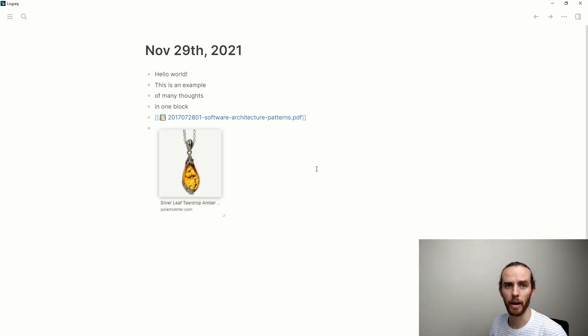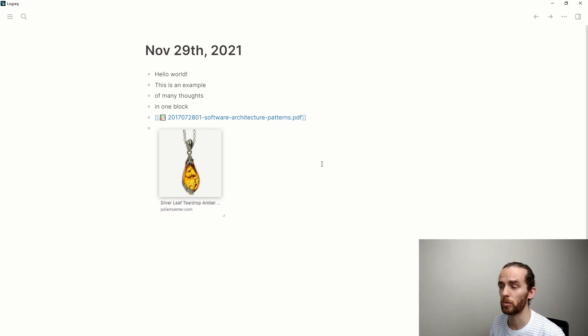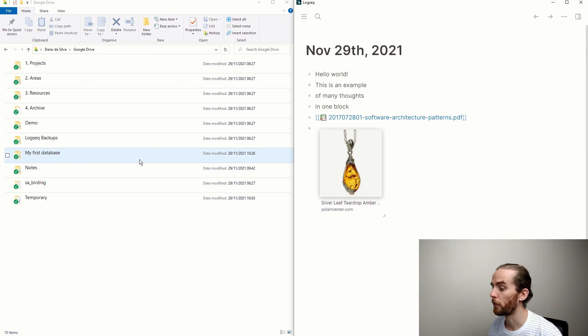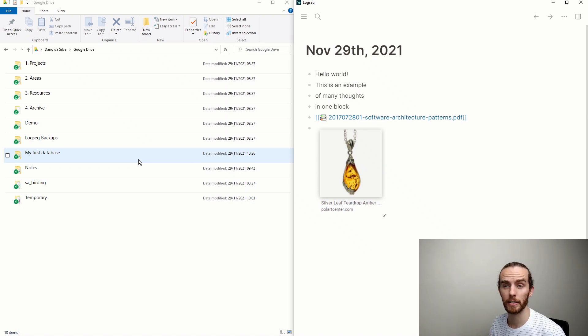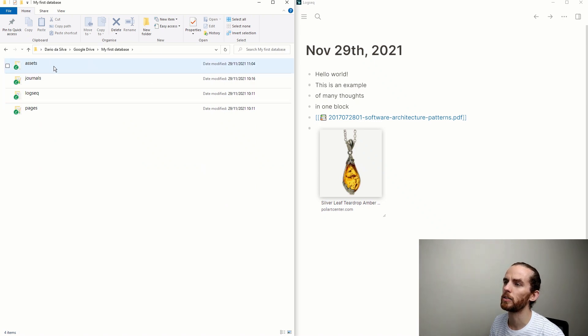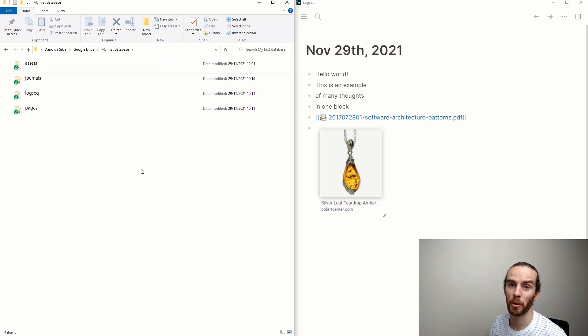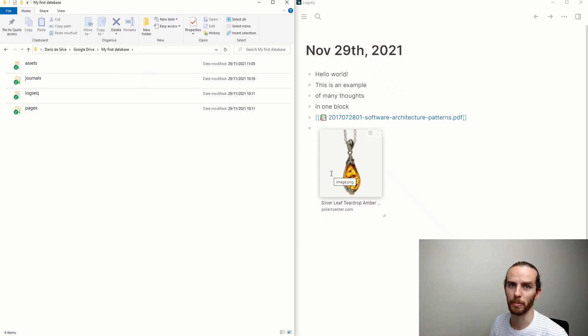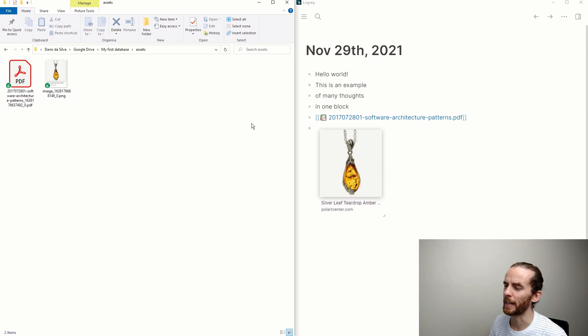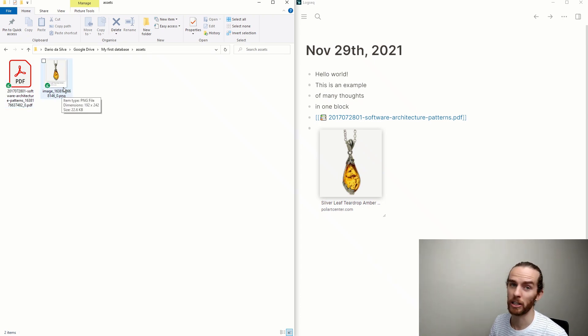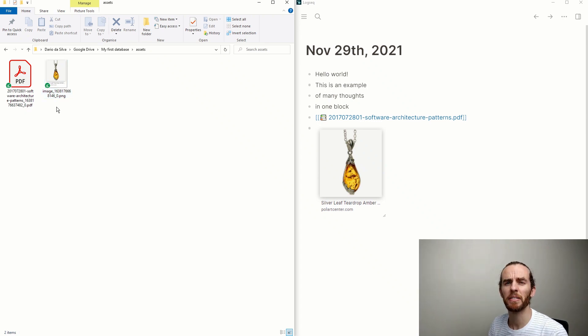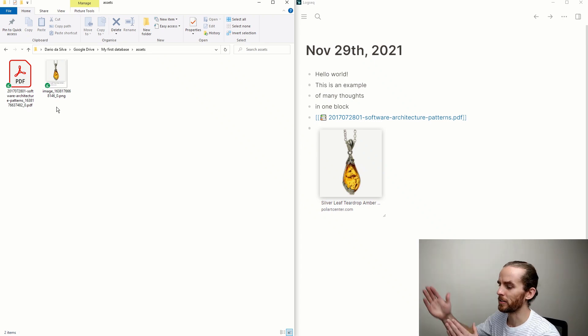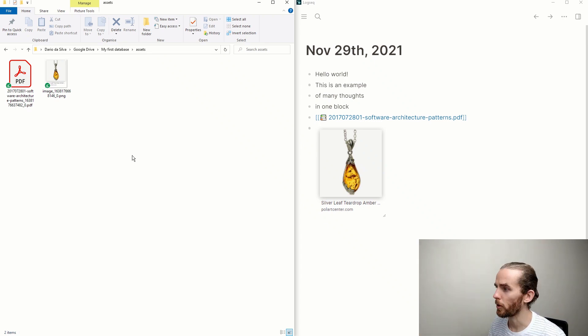Now, what is happening when I'm uploading images and assets to LogSeq? If I go to my first database folder, I can see that LogSeq has added this new folder called assets. And this is where it's storing all the information that I've uploaded to my database. I can see there's a PDF and the picture of the amber necklace. And the great thing now is that I don't have to think about where I'm storing information in order to retrieve it. I can just find it using my LogSeq database.